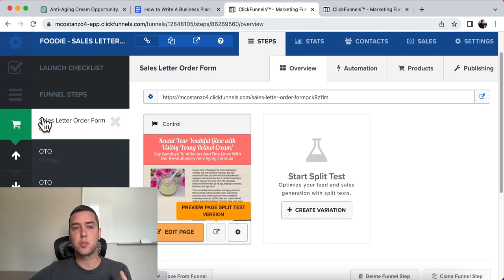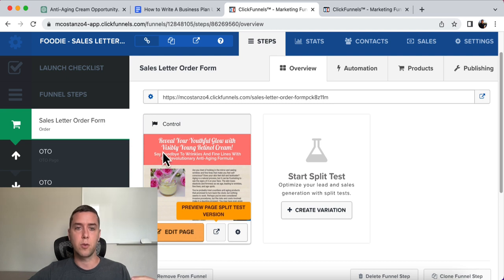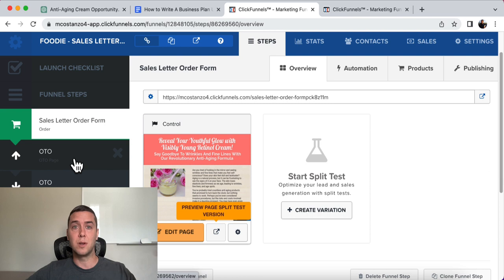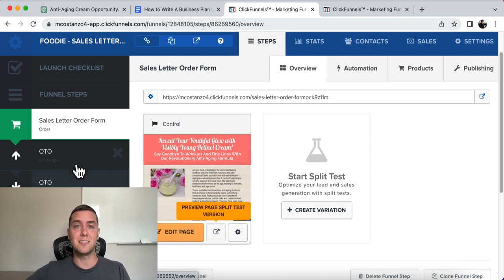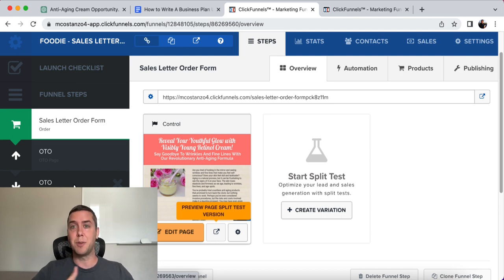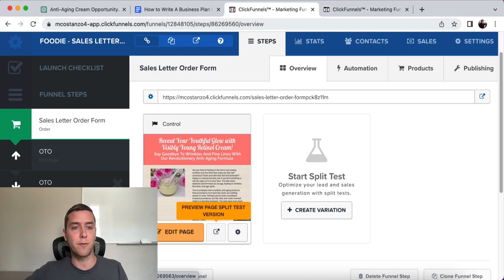So let's say I'm sending traffic to the sales letter order form for the Visibly Young Retinol Cream. After people buy, they're hit with a one-time upsell — offer them a discount, like 'buy three more bottles for 30% off.' If they say no, hit them with a downsell: 'How about one more bottle for 20% off?' And then hit them with an offer wall where you present different offers to them — that's the funnel.